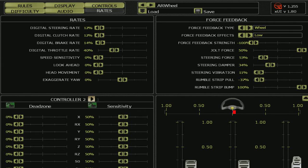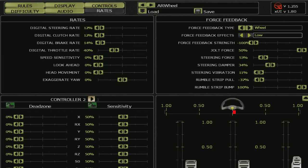My force feedback: force feedback type wheel, force feedback effects low, force feedback strength negative 100, and so on here.